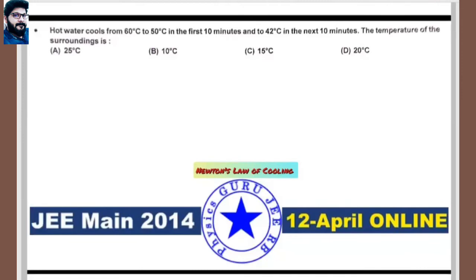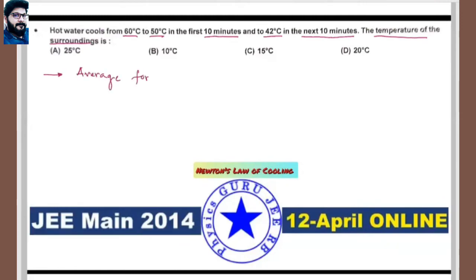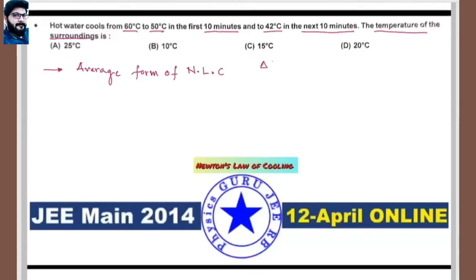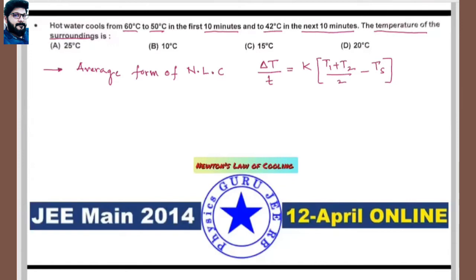Next: JEE Main 2014, 12th April online, based on Newton's law of cooling. Hot water cools from 60°C to 50°C in the first 10 minutes, and from 50°C to 42°C in the next 10 minutes. We need to find the temperature of the surroundings using the average form of Newton's law of cooling.